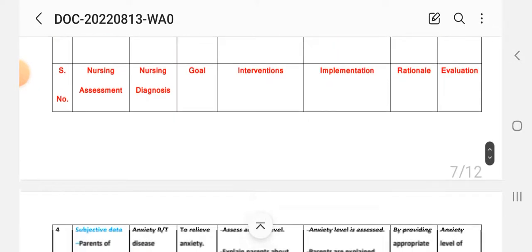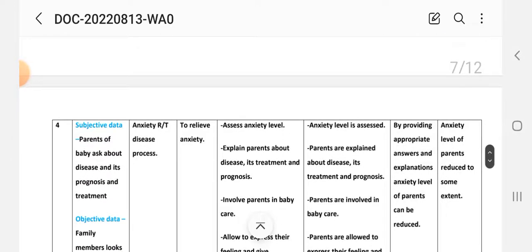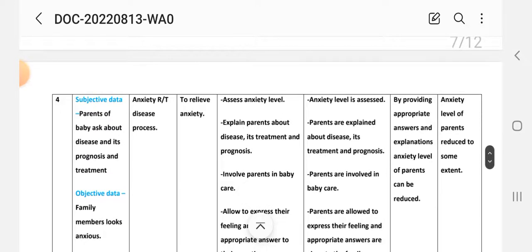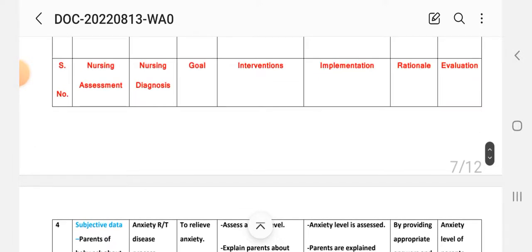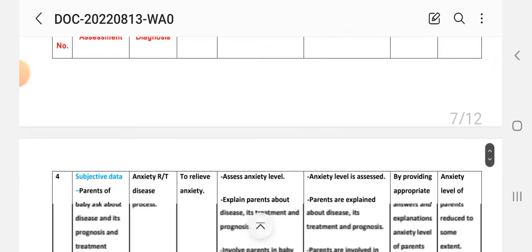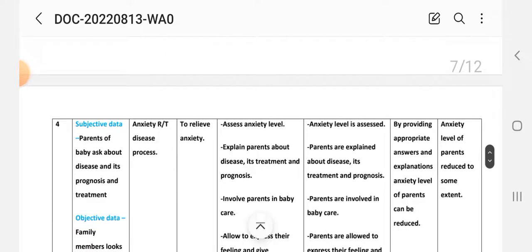Rationale: by providing appropriate answers and explanation, the anxiety level of parents can be reduced. Evaluation: the anxiety level of the parents is reduced to some extent. This completes the fourth nursing care plan.